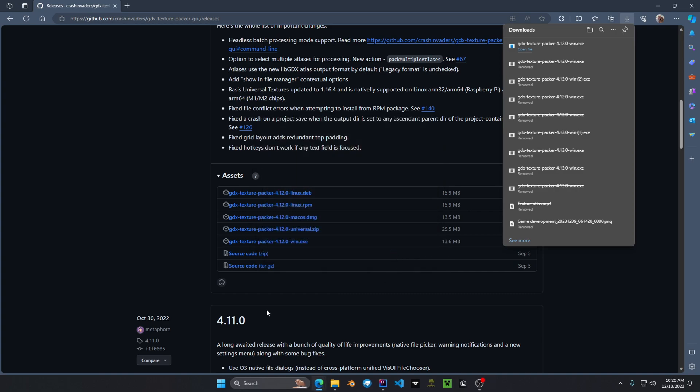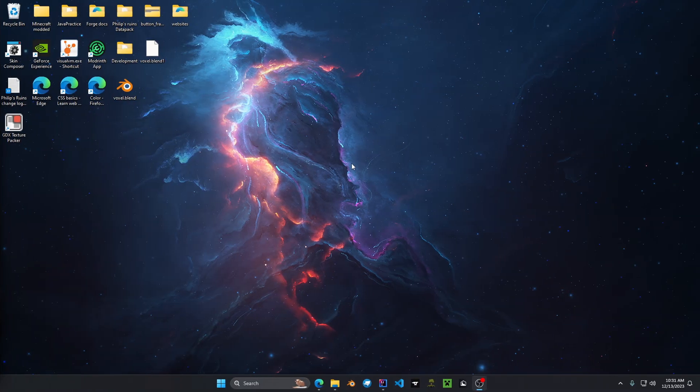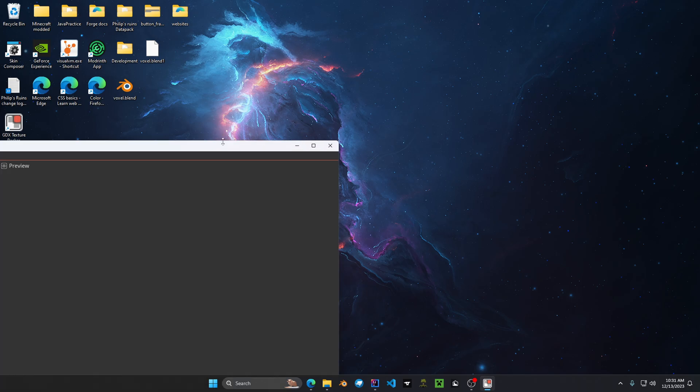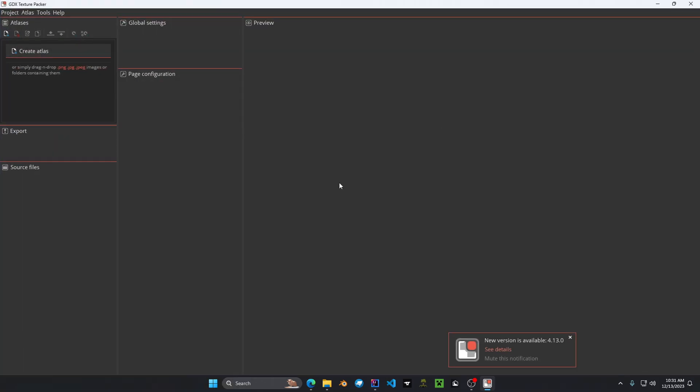Alright, your texture packer is now installed on your Windows operating system. If we go to our desktop we can see a new icon has appeared and that is the gdxtexturepacker. If we double click on this it'll launch the program and we can see this UI right here.